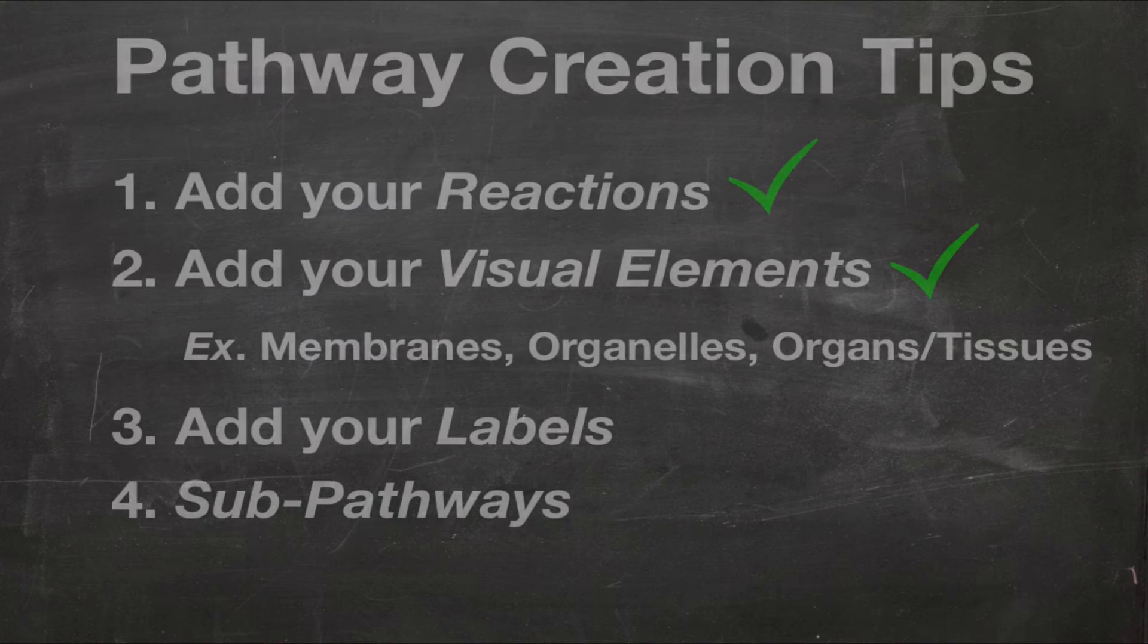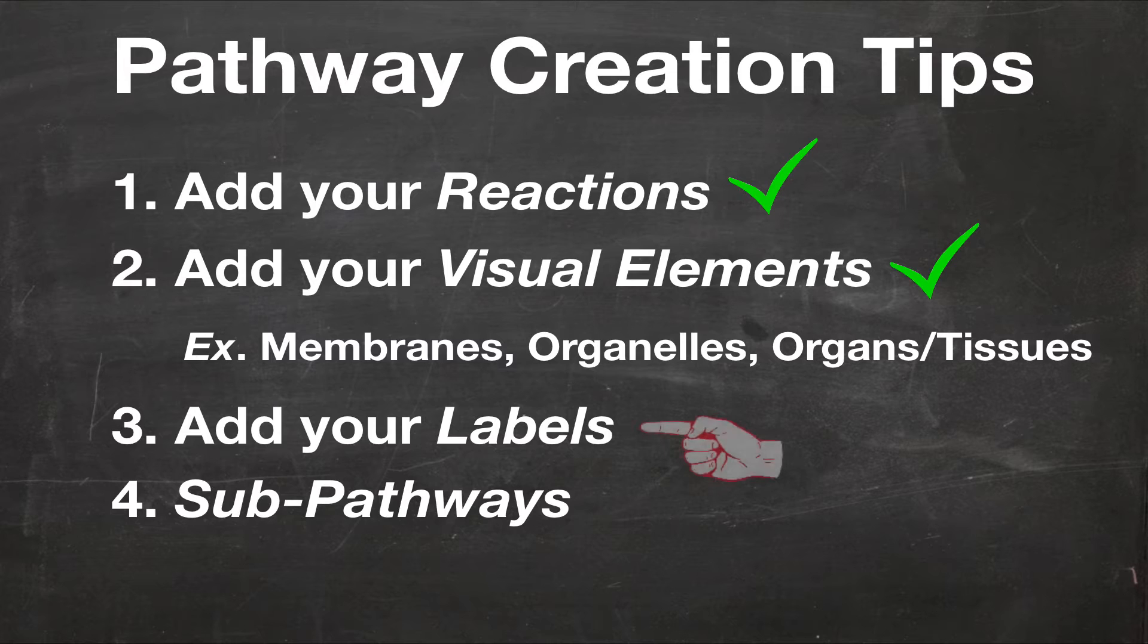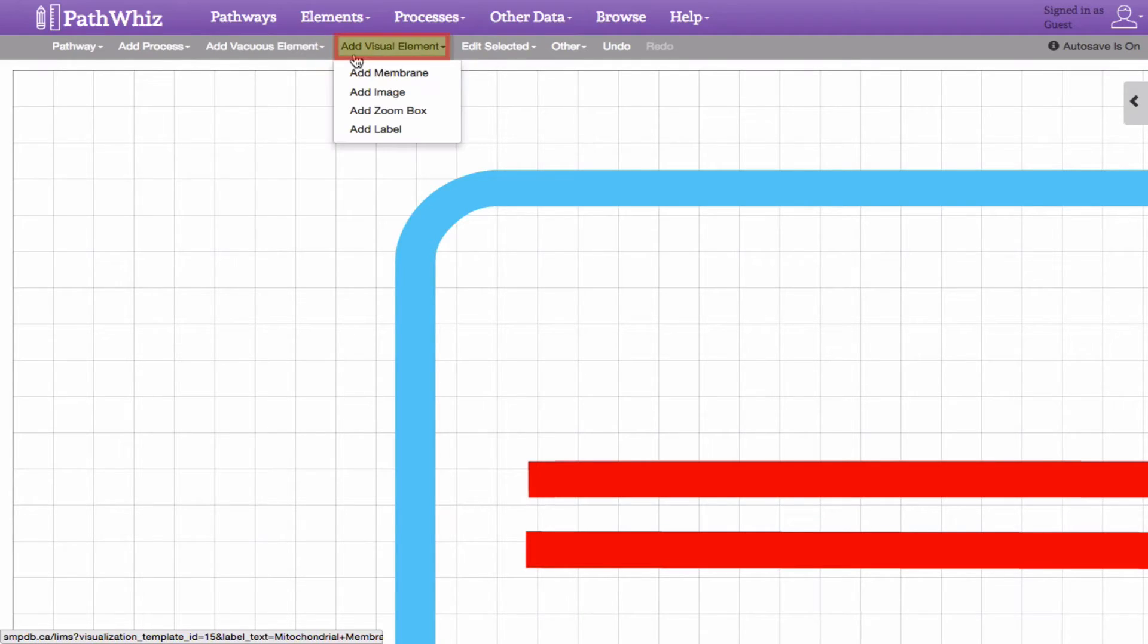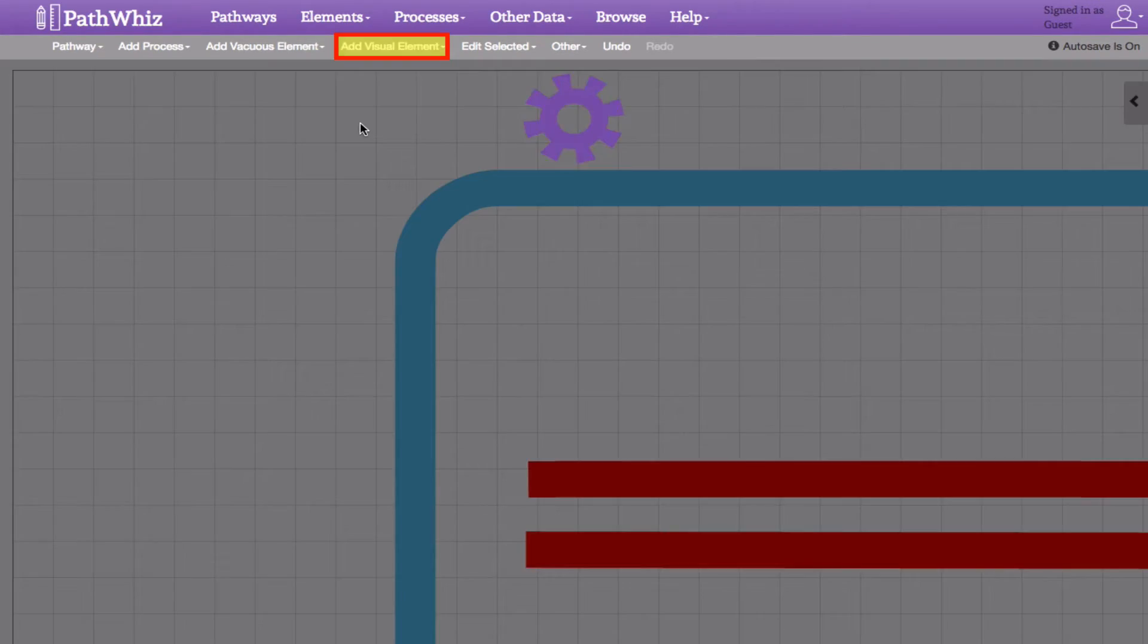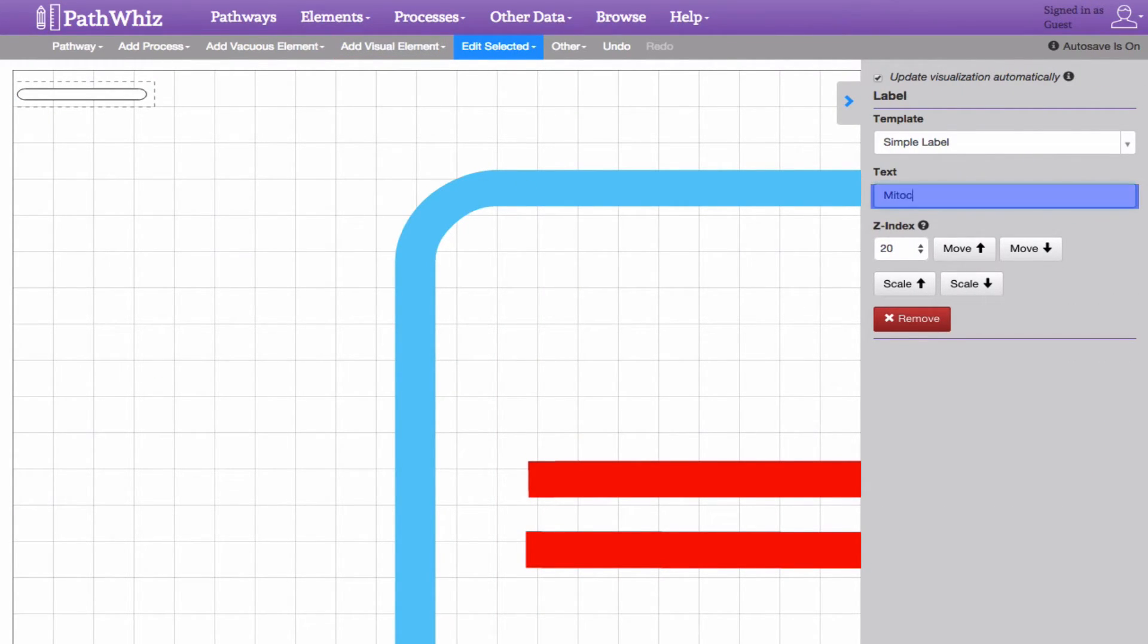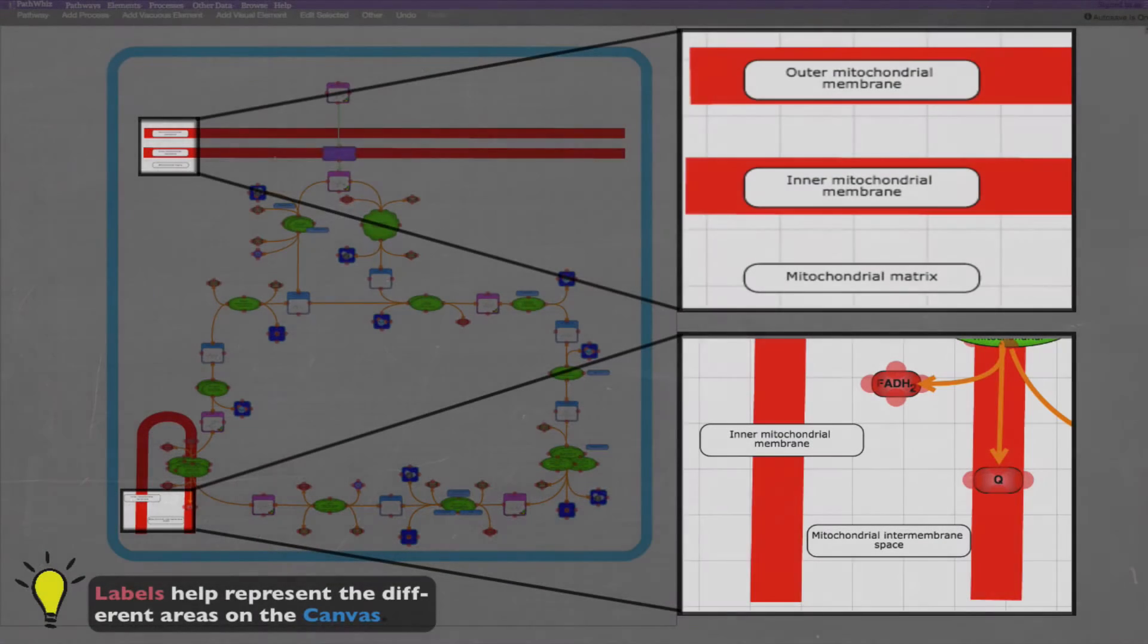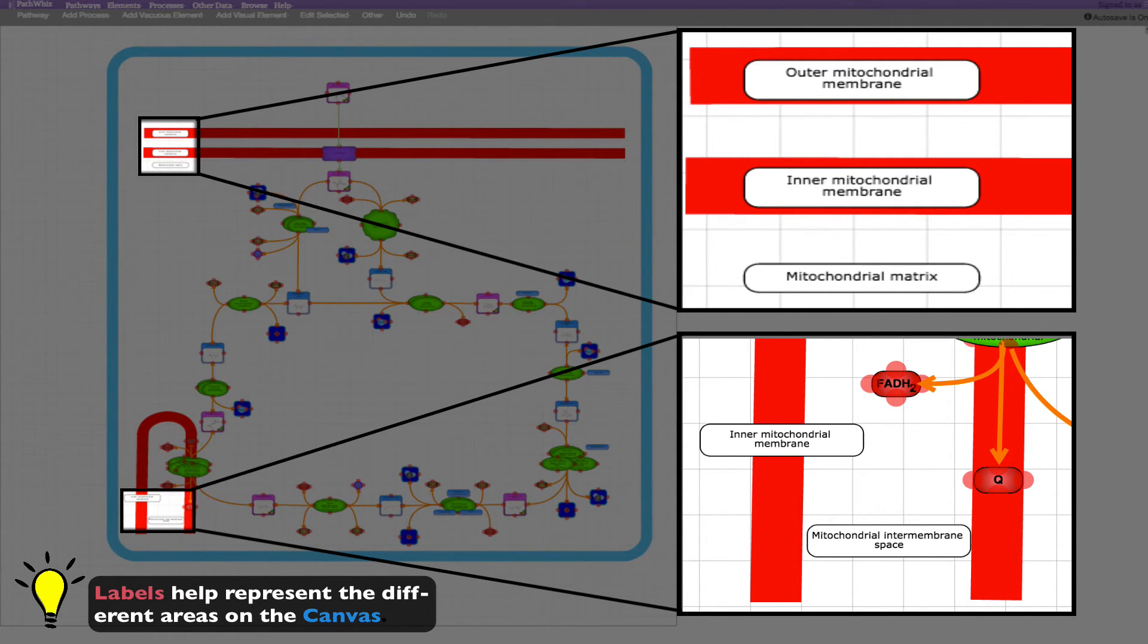Now that we have added all our visual elements, the next step is to add labels and sub-pathways, if necessary. Labels can be added by clicking the Add Visual Element tab and selecting Add Label. You can specify what's in the label by double-clicking it and entering the text in this box, as located on the sidebar. Adding labels is a great way to describe what's happening in different regions and different membranes that appear on the canvas.